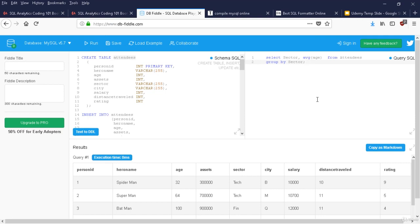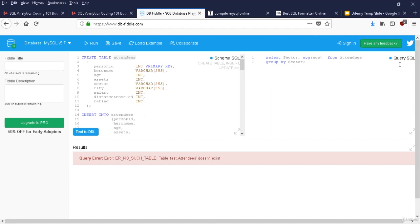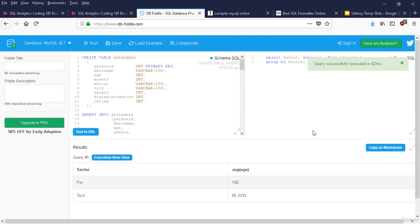Example: SELECT sector, AVG(assets) FROM attendees GROUP BY sector ORDER BY AVG(assets). If after grouping I want to ignore sectors where average assets don't meet a threshold — say 400,000 — I use HAVING AVG(assets) > 400000. Tech sector vanishes from the result. I cannot use WHERE on an aggregated column like AVG(assets) because WHERE runs before the GROUP BY. If I mistakenly use WHERE instead of HAVING on an aggregated column, SQL gives an error. Remember: HAVING is used for calculated columns after GROUP BY. This WHERE vs. HAVING distinction is a high-frequency interview question.